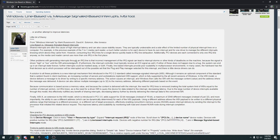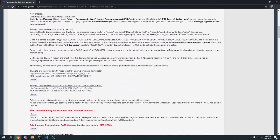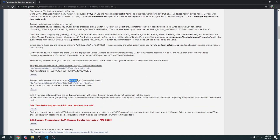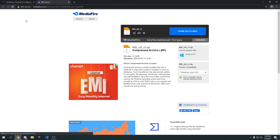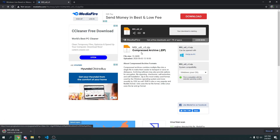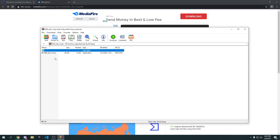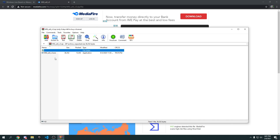Go to the link in the description and scroll down until you see MSI Utility v3. Click on it and press Download. Once it's downloaded, press on the file — to open it you'll need WinRAR installed, so if you don't have it, search it up and download it.